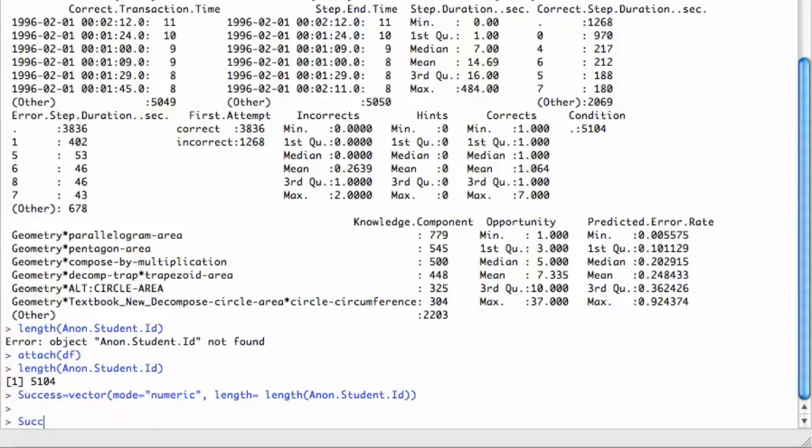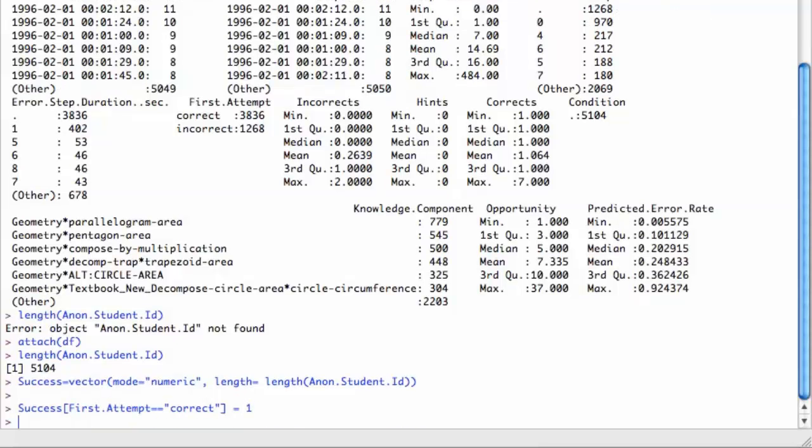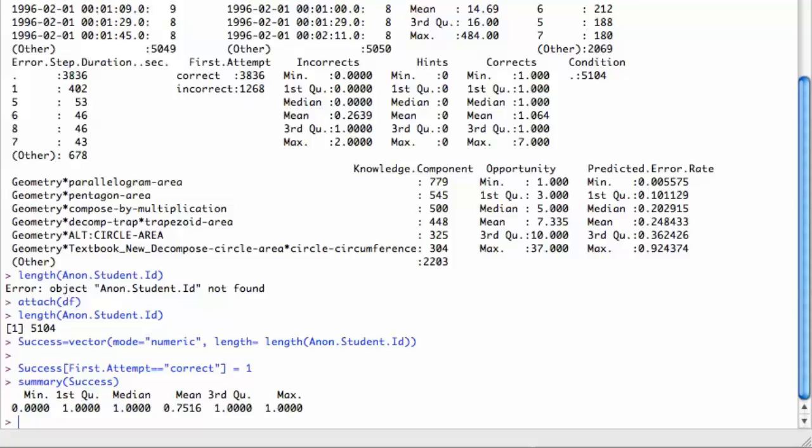I'm going to do this fancy R code, which allows me to say, for all the first attempts that are equal to correct, that's lowercase c, set those to 1. Now I can do a summary command on just that new success variable. I see I get a mean of 0.75, which sounds right. It corresponds with the fact that I've got about 3,800 corrects versus 1,200 some incorrects, about three quarters.